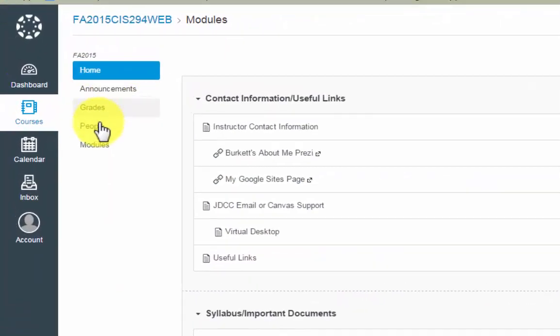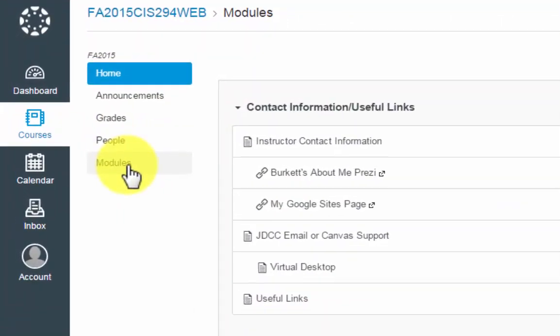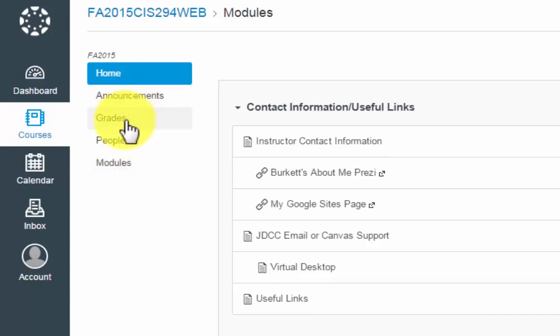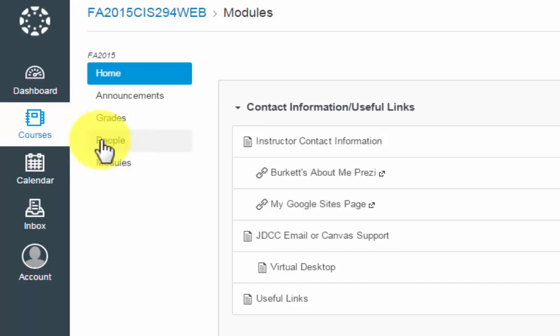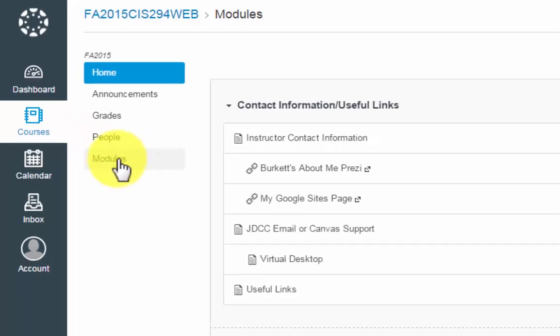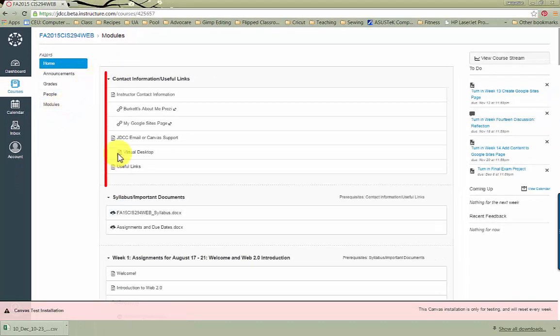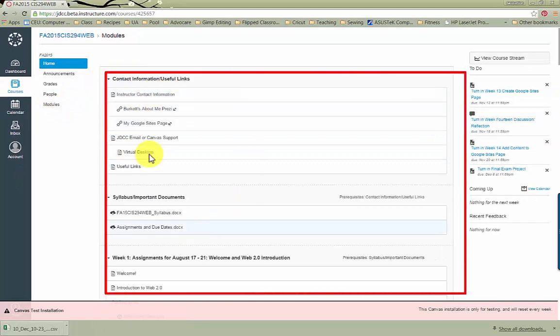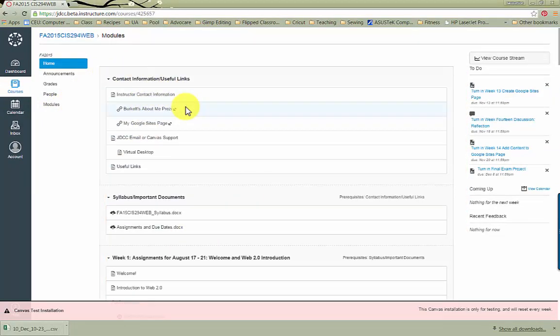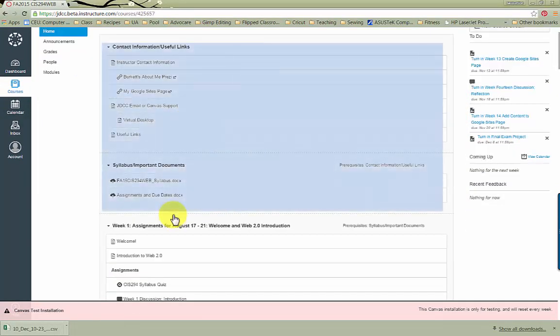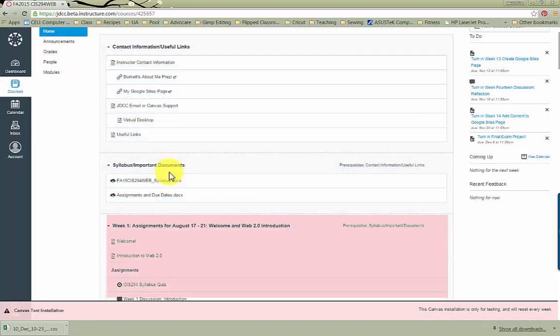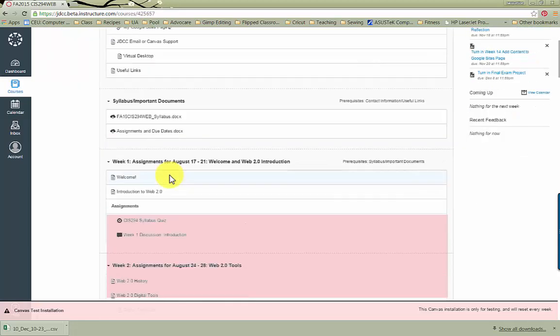You can click on each of these to get to the other sections, such as Announcements, your grades, people, which will show you your classmates and your instructor, and then Modules. Usually, your instructor will have the course syllabus and class information at the top, and then your assignments will be listed in weeks or by specific topics below.